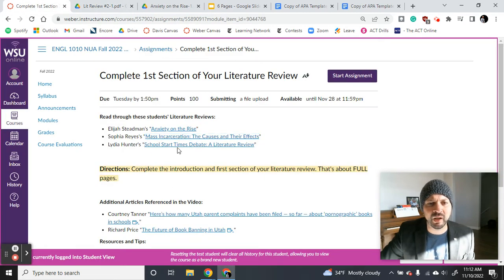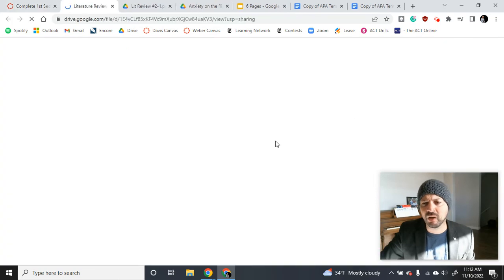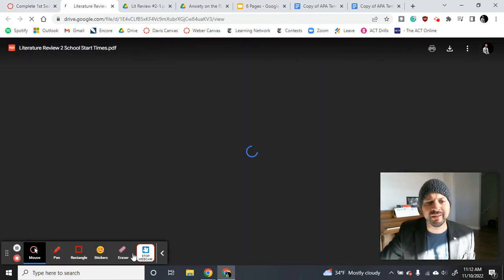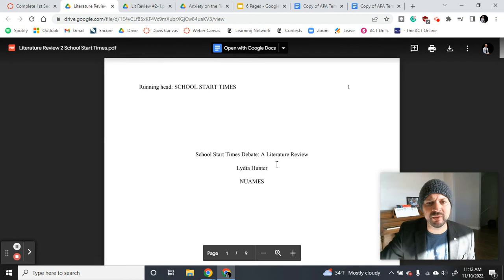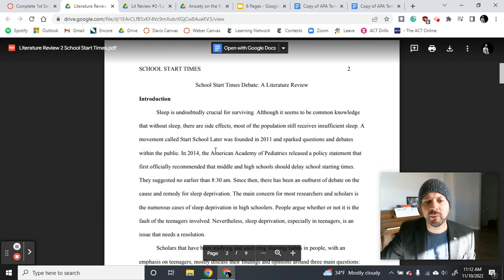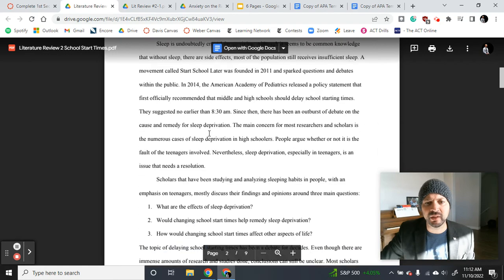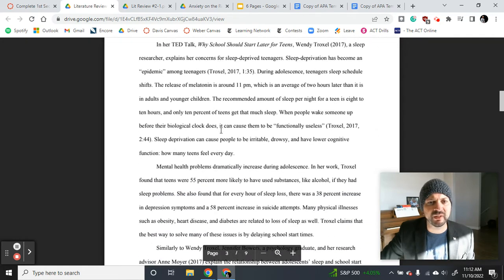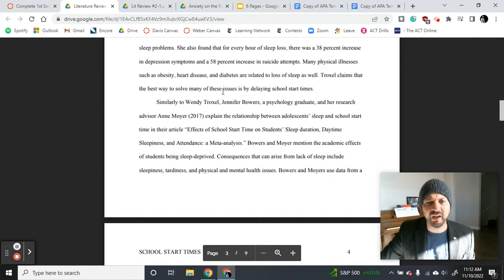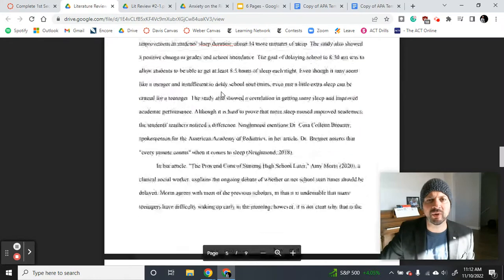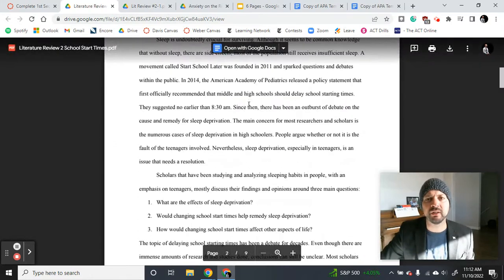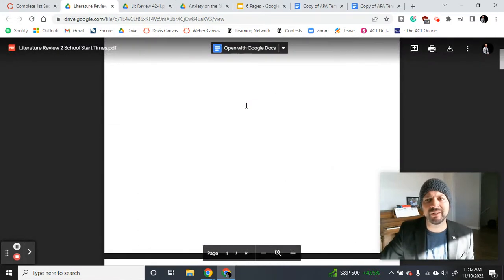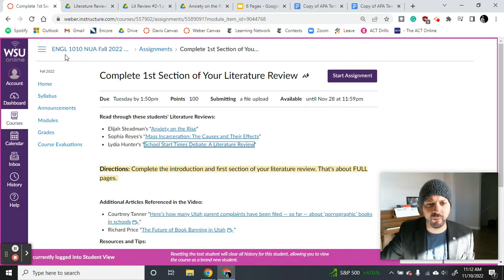Then you're going to get Lydia Hunters. She did a great job on sleep, I believe. Yeah, school start times. If you read any of them, read Lydia's. Lydia's is short. It's sweet. It's to the point. And you're basically going to be writing a paper like this. So hopefully after you're done reading Lydia's paper, you're like, you know what? I can easily write a literature review.